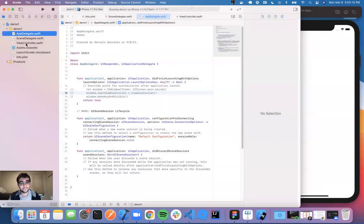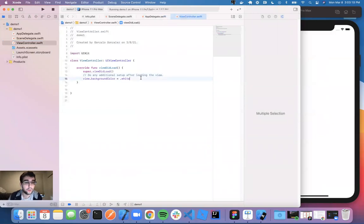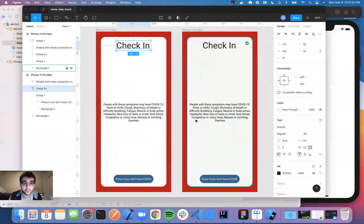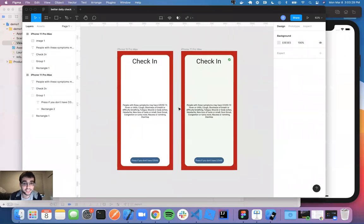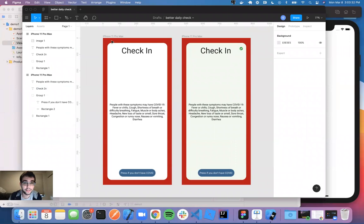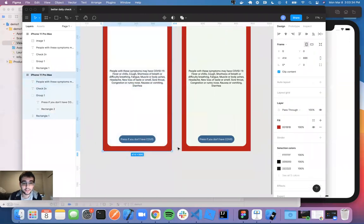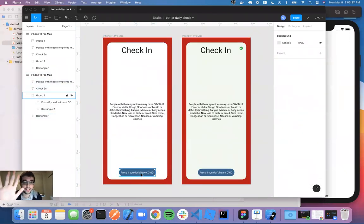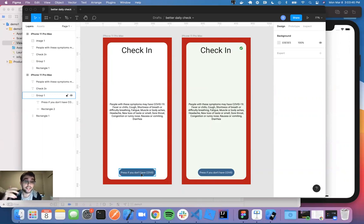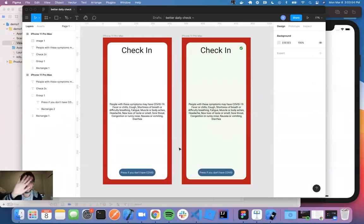What we're actually going to be making today for this demo — we're going to go on Figma. This is actually how you're going to do your assignments. We're going to make a better version of the daily check. All you have to do is press one button. If you don't have COVID, you press it and the screen turns green and sends it to Cornell. We're not going to do the networking — just front end. Essentially, you press this and the screen will turn green, and we're going to get a little checkmark up here.